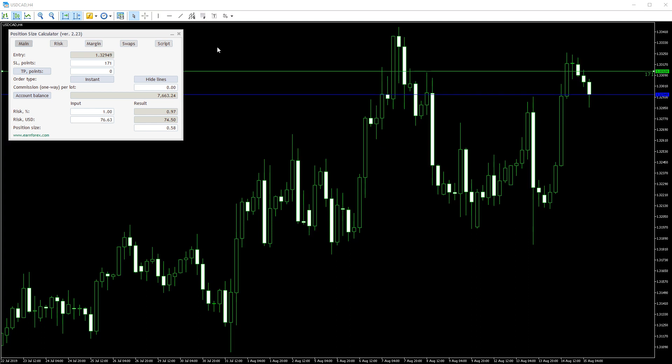Hello Traders! In this video, we look at how the Position Size Calculator can help you work with risk and reward parameters of your trades.